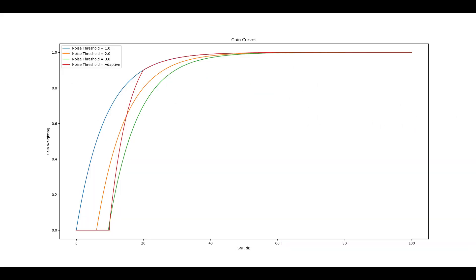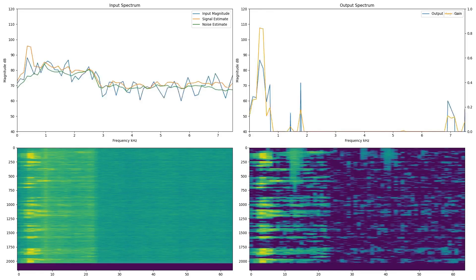This plot shows the gain curve for different signal-to-noise ratios. To make this work, we need to come up with an estimate of the signal and the noise. To estimate the signal, we use a rolling average of the power over a short period. To estimate the noise, we use the minimum power over a much longer period. To save memory, we're using a leaky minimum hold algorithm.